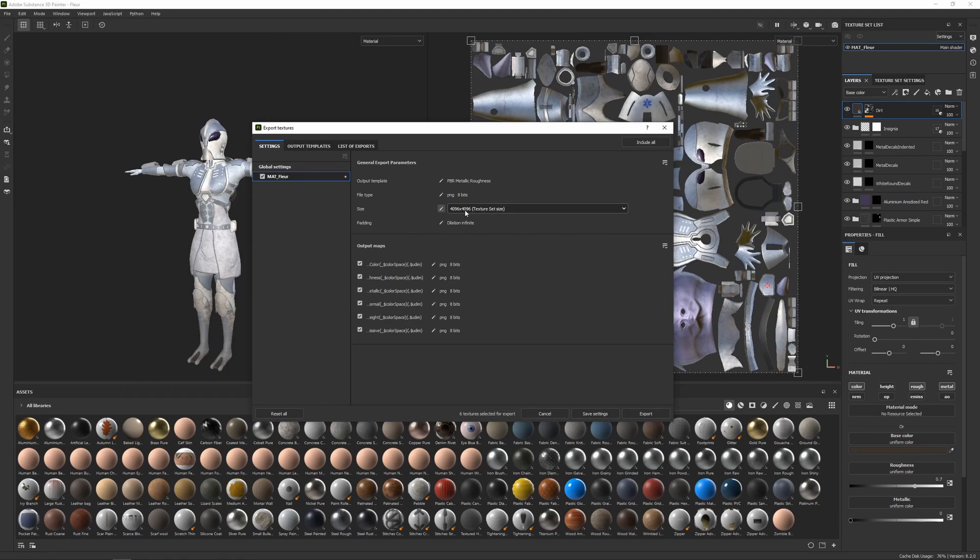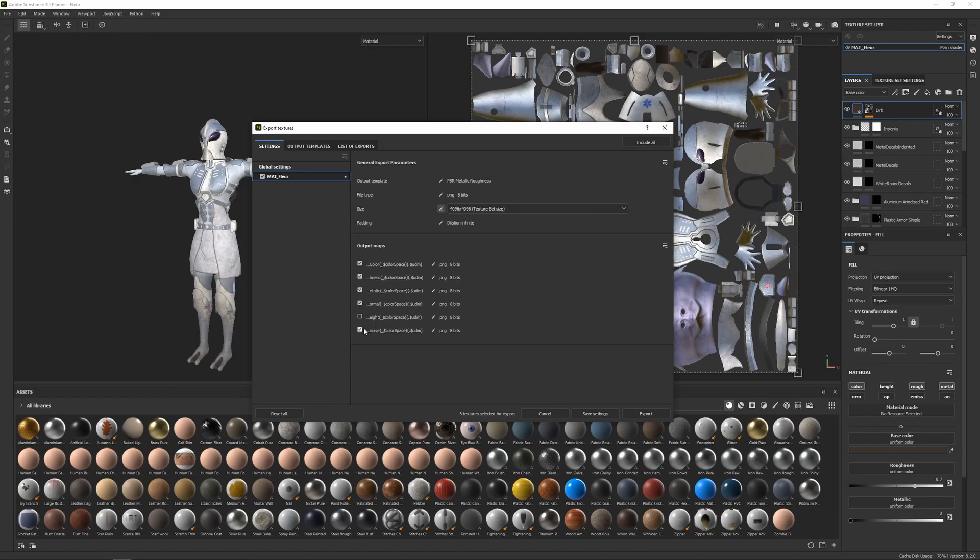But again, I'm just going to leave it at 4096, 4k. And then below this we have our output maps. So we're exporting the color, roughness, metallic, normal, and below that we have a height and emissive. I don't actually need the height or emissive, we're not going to be using those, so I'm just going to tick them off so I don't export them.